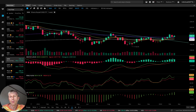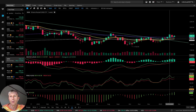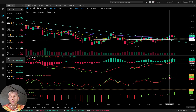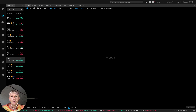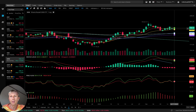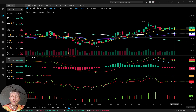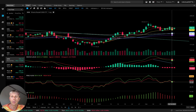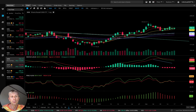IWM weekly is a bullish trend — the last bar is above all moving averages and above the major green trend line. RSI bullish, MACD bullish, Awesome Oscillator bullish — all indicators bullish on the weekly time frame. On the daily time frame, IWM wants to have some correction, but on weekly it is still bullish.